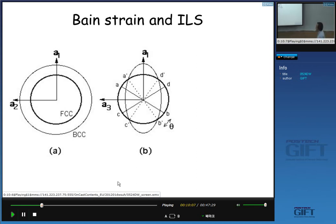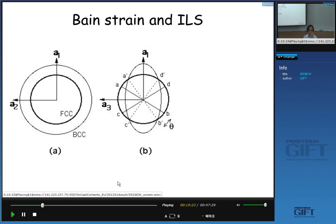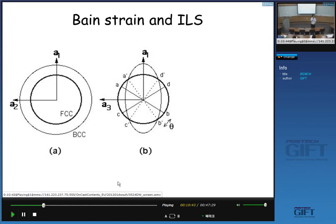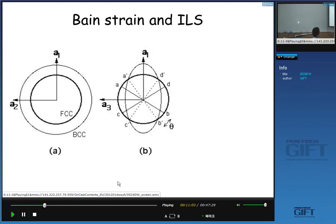When we apply the Bain strain, the sphere stretches along two axes and compresses along the third axis. So the sphere will have an oblate shape after the deformation. At first we have a sphere; we stretch it along two directions and compress along the third direction, giving it an oblate shape. This is a schematic diagram showing the shape of the FCC material before and after application of the Bain strain.